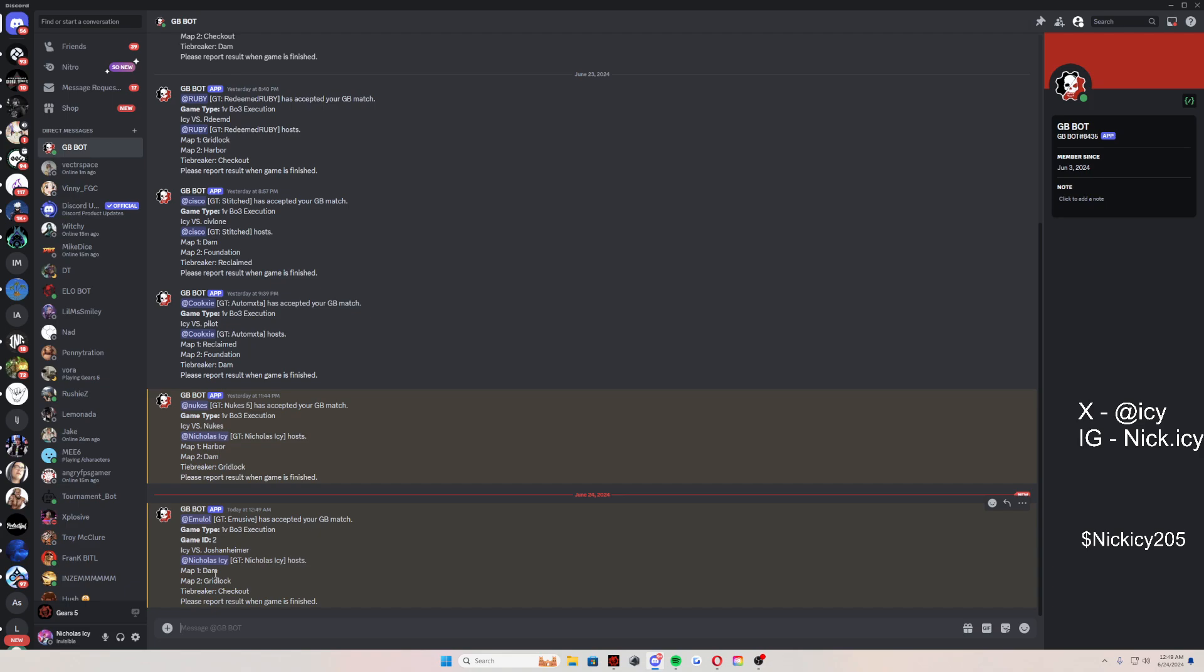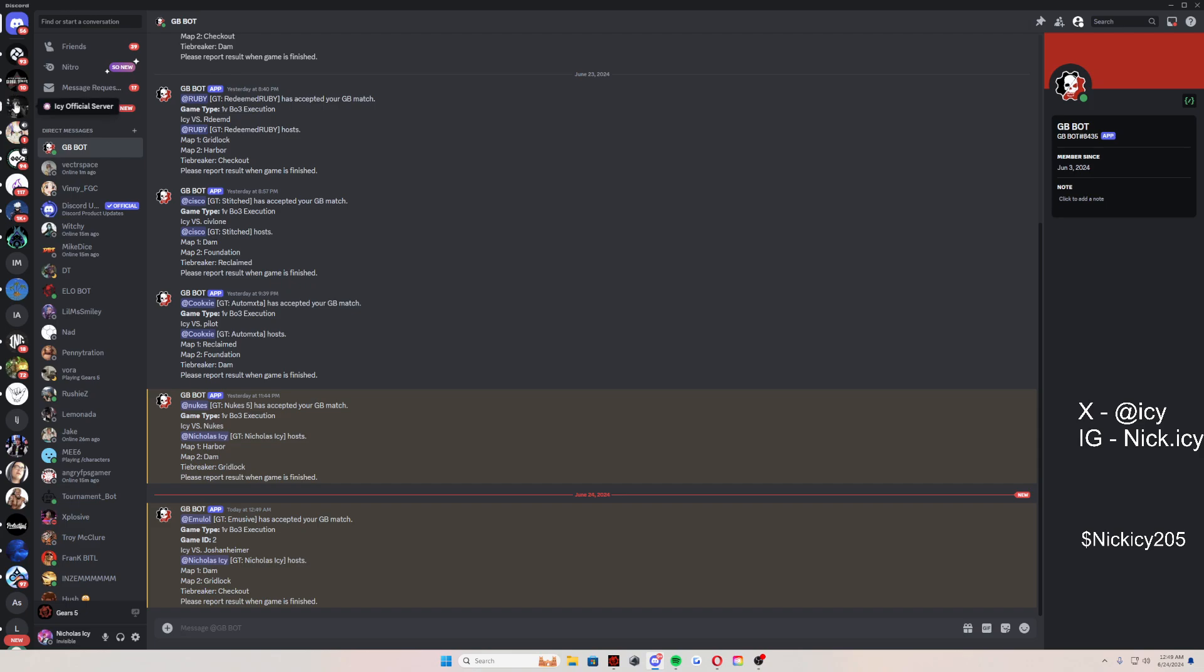I am going to cancel it bro, sorry about that Josh, but just showing the YouTube man, showing YouTube how to do this. So just like that, this is perfect though. Somebody just accepted my match. My maps are Dam, Gridlock, Checkout. The gamertag is Amusive and I host. So I have to invite this gamertag Amusive and then we play a best of three starting with Dam. So that's it, man. That's exactly how you do it.